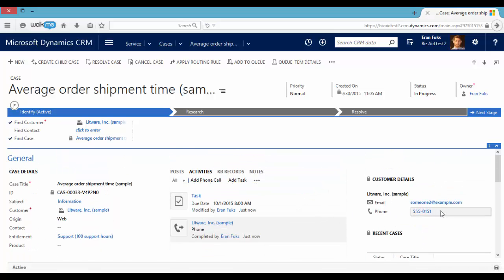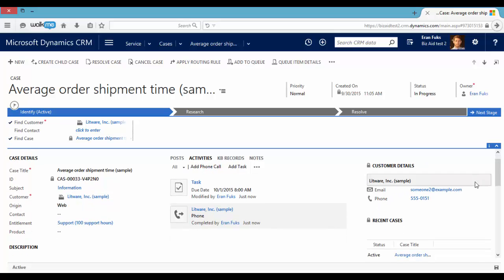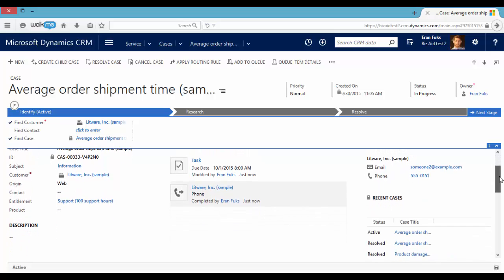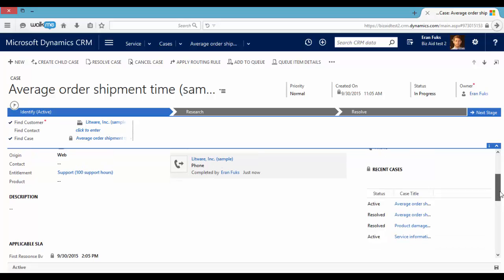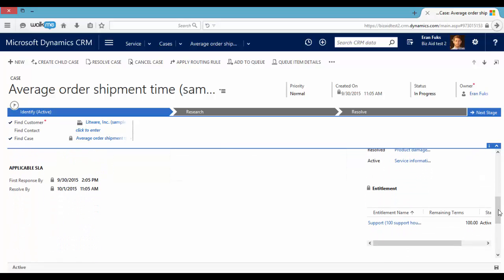On the right side you can see the customer details like email, phone number, recent cases and entitlement.